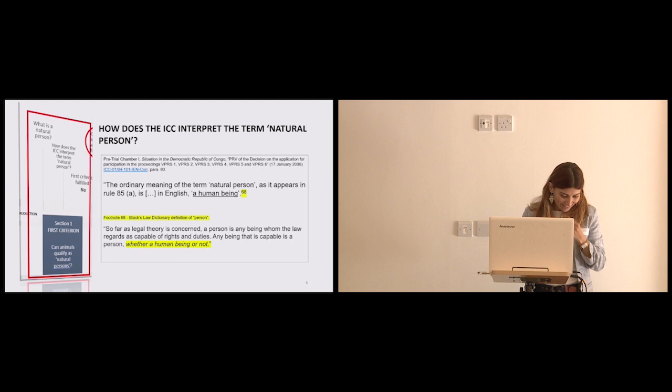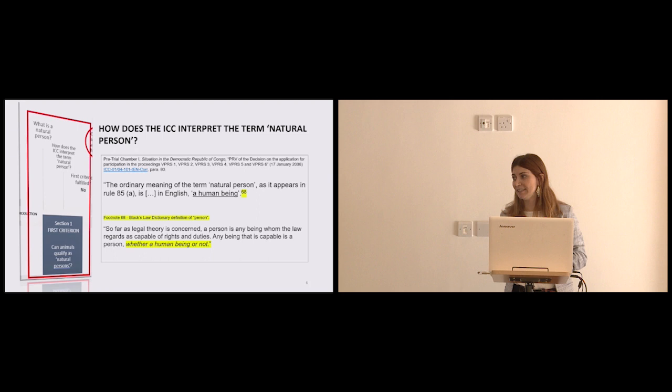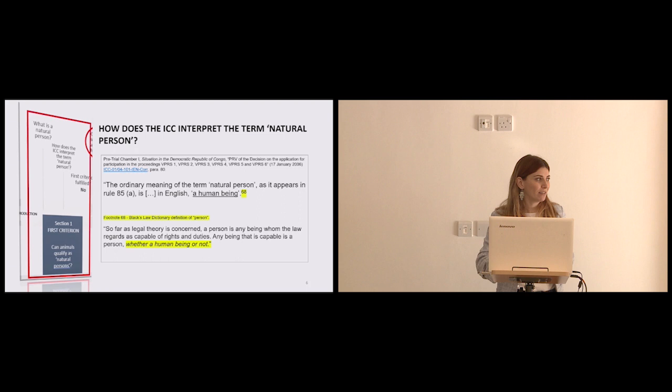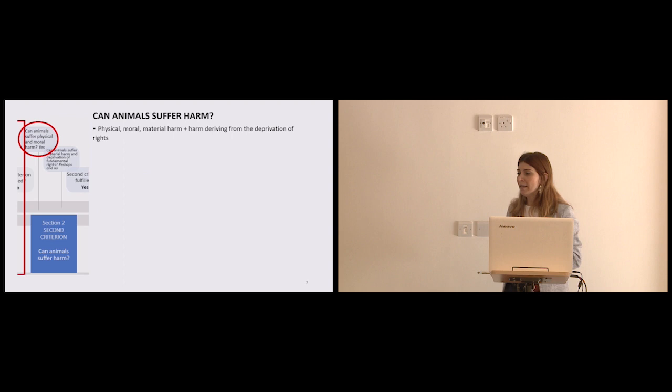The fact is, however, that this interpretation of a person at the ICC has remained unchallenged. And as a matter of doctrine, as a matter of lex lata, animals cannot qualify under these sub-criterion because they're not human beings. But I thought, just for fun, let's go into the other two criteria. Can animals suffer harm?